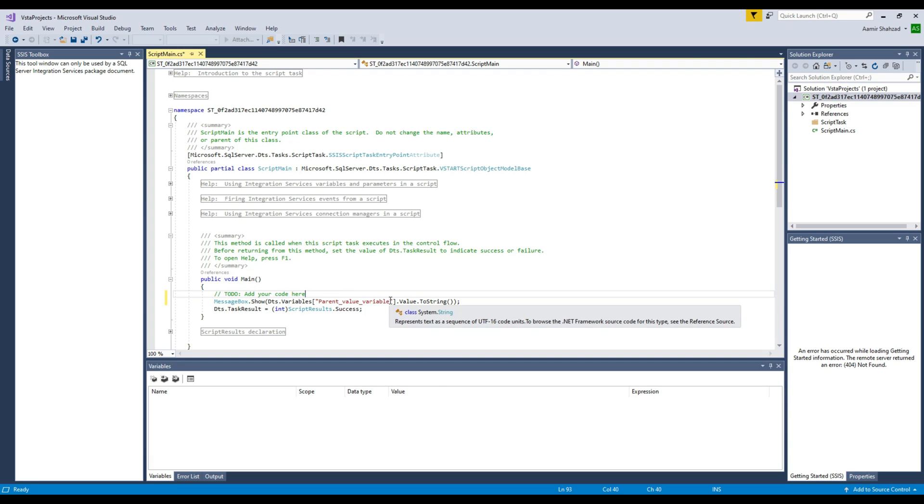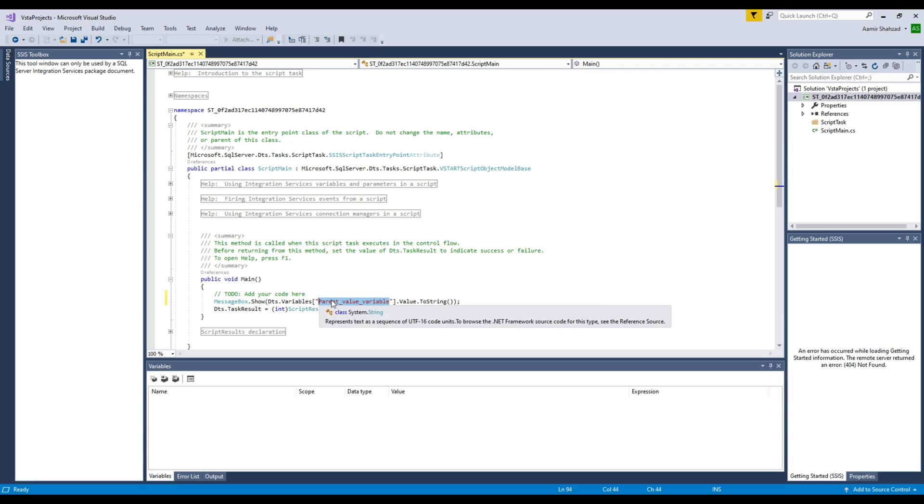Okay, this variable is not created in the child package. If you guys remember, this is created in the parent package. So that's how it is going to work, but we are using it in our child package.